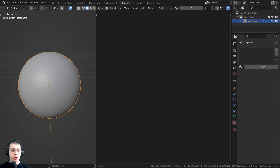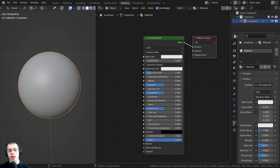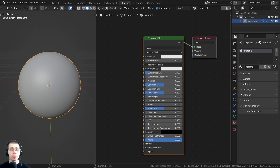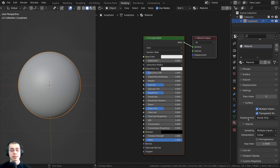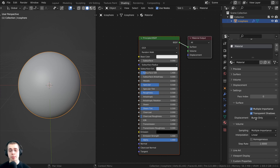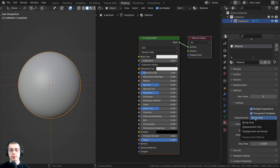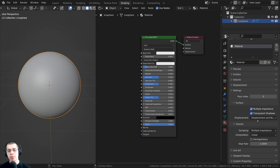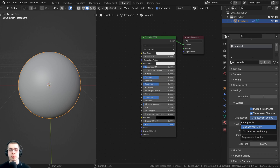Now in the Shading workspace, with the object selected, click New to add a new material, or add one from the Material Properties. One really important thing: open up the Settings tab on the Material Properties. Under Surface, there are Displacement settings. If displacement is set to Bump Only, it's not actually going to use the displacements. You need to change this to either Displacement Only or Displacement and Bump — I usually use Displacement and Bump.